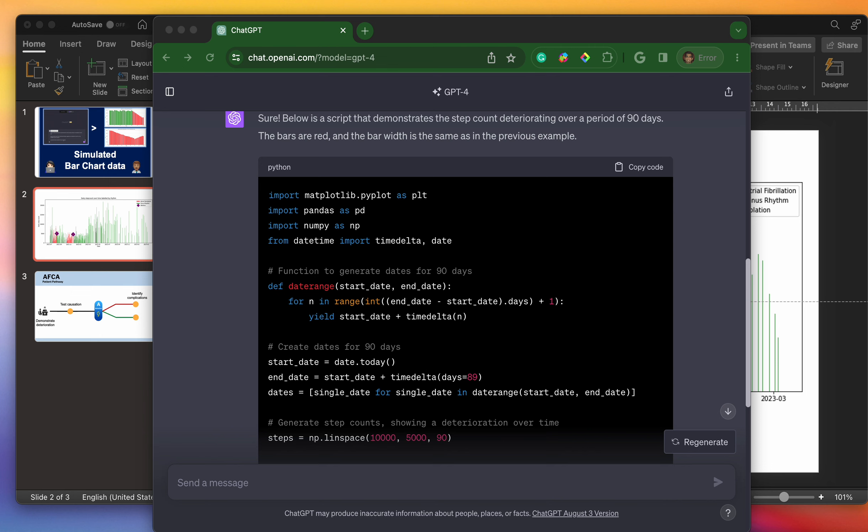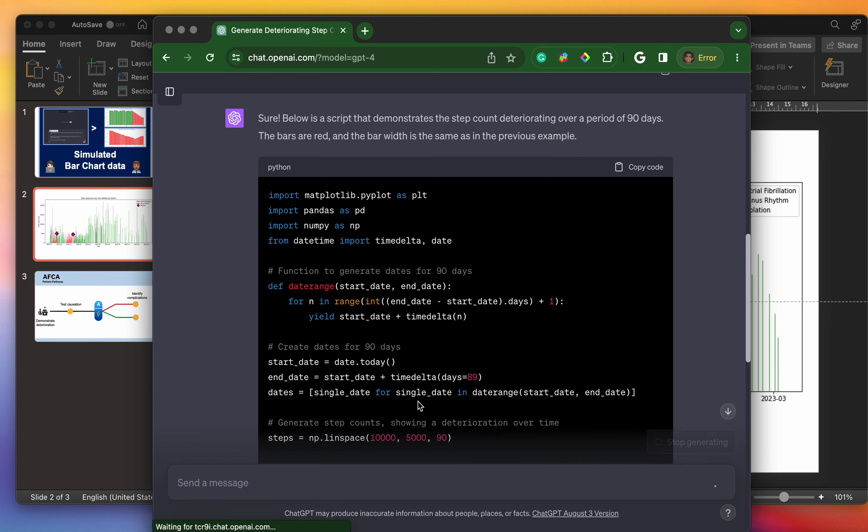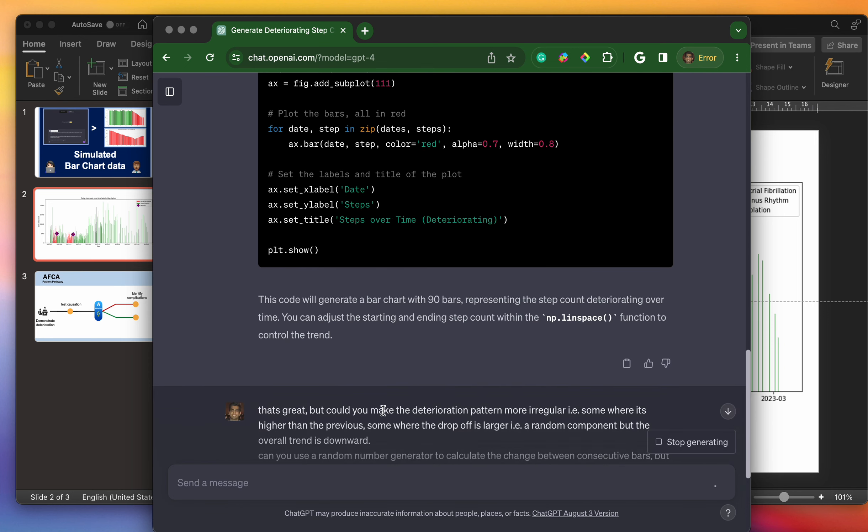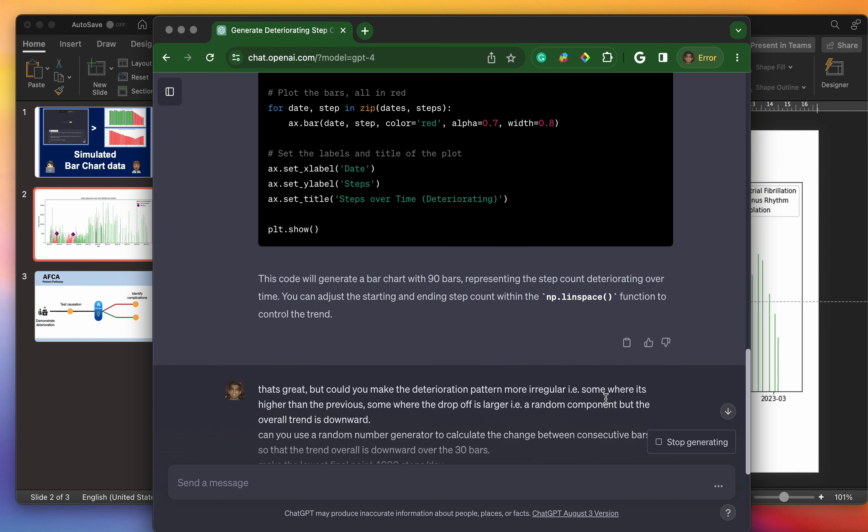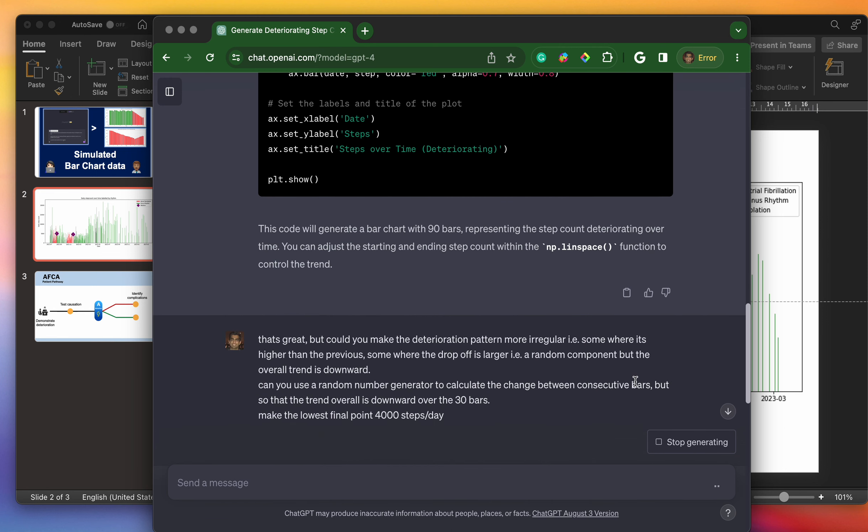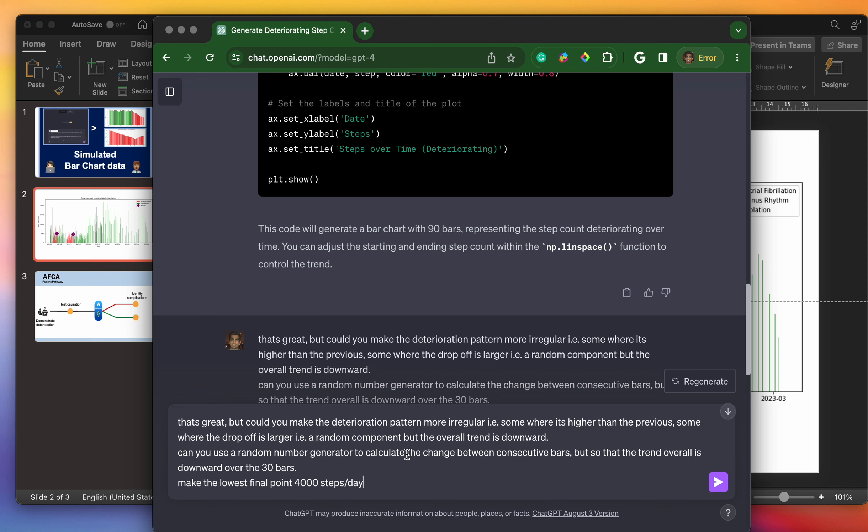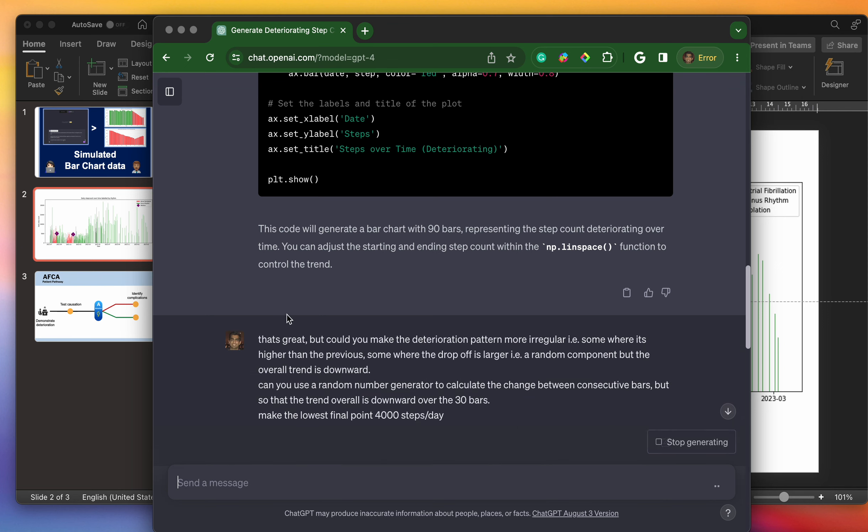Let's take another prompt and try and modify that. What I've written here is, in fact, let's run it and then we'll talk through it. That's great, but could you make the deterioration pattern more irregular, i.e. somewhere it's higher than the previous, somewhere the drop off is larger, i.e. a random component, but overall the trend is downward. Can you use a random number generator to calculate the change between consecutive bars so that the overall trend is downward over 30 bars? Oops, that should say 90 bars. Let's rerun this and change that to 90 bars.